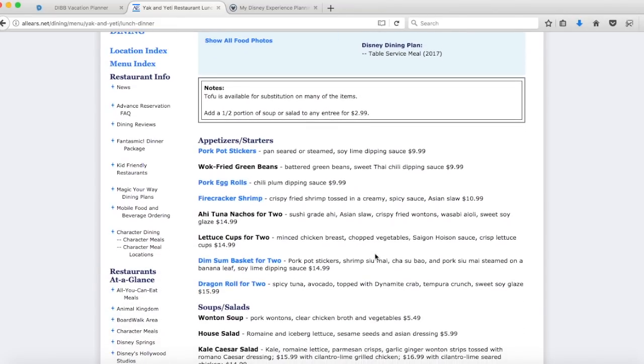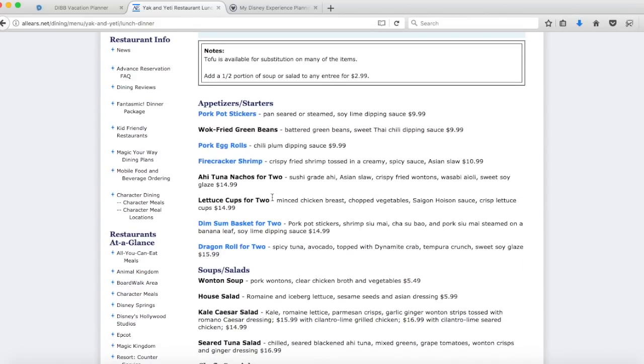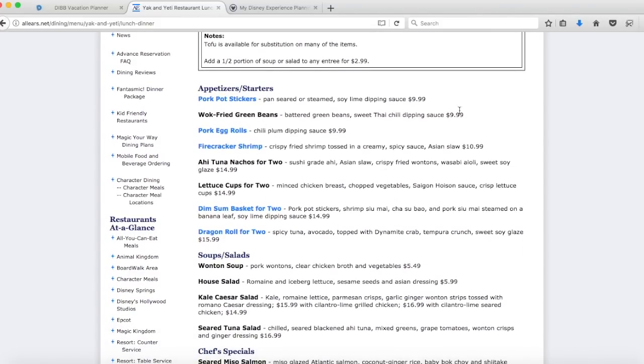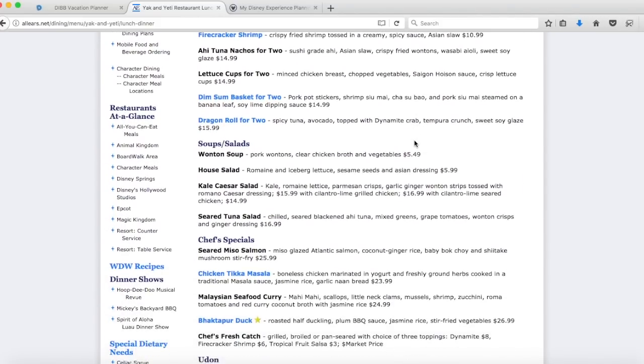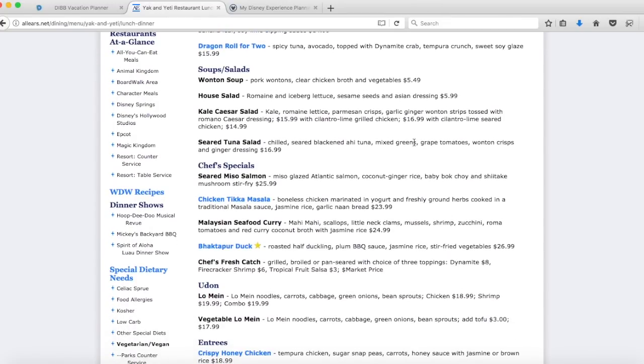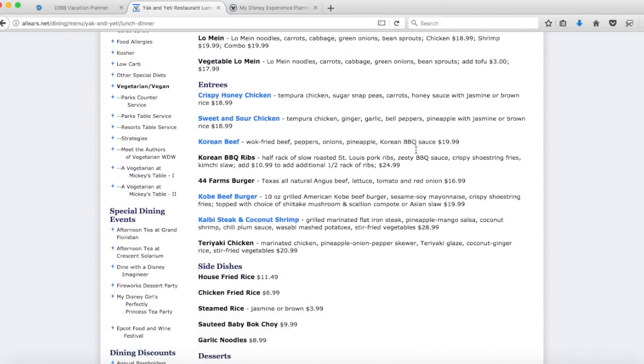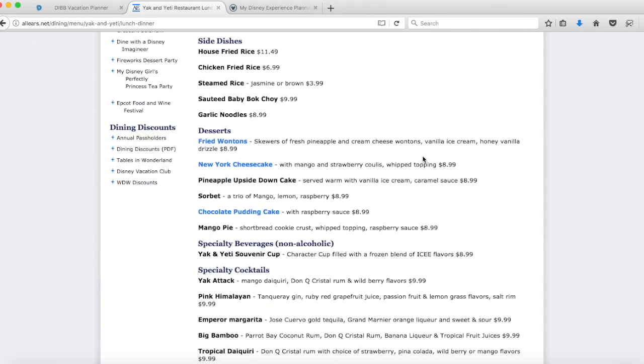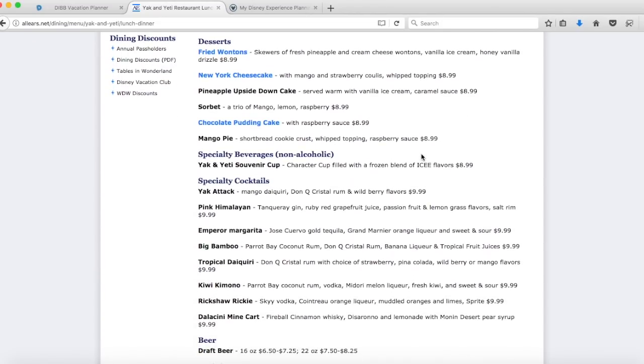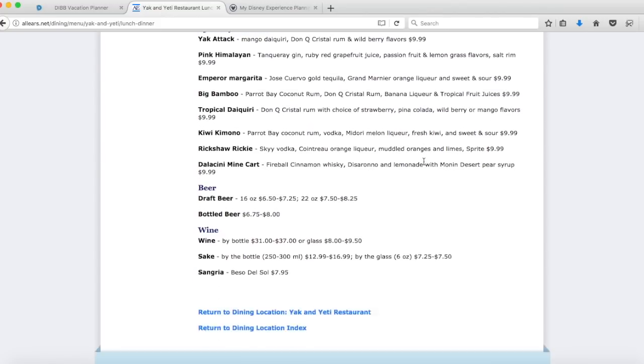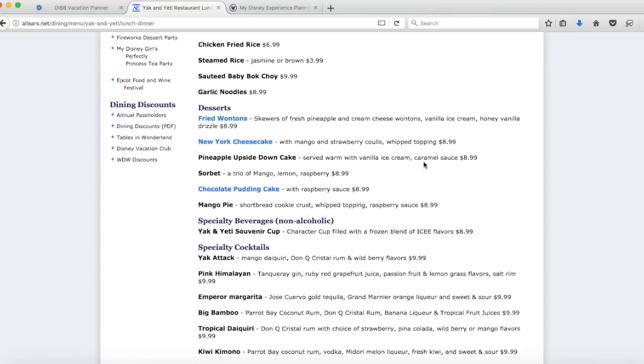Some places take the Tables in Wonderland discount card, so this should tell you which discounts are available and also it tells you here if it's on the Disney dining plan, whether it's table service or quick service. That's important to know for your planning. As you go down this tells you all of the menu items with pricing, so it's really useful. I use this website all the time for my planning, it's my go-to to look at menus.